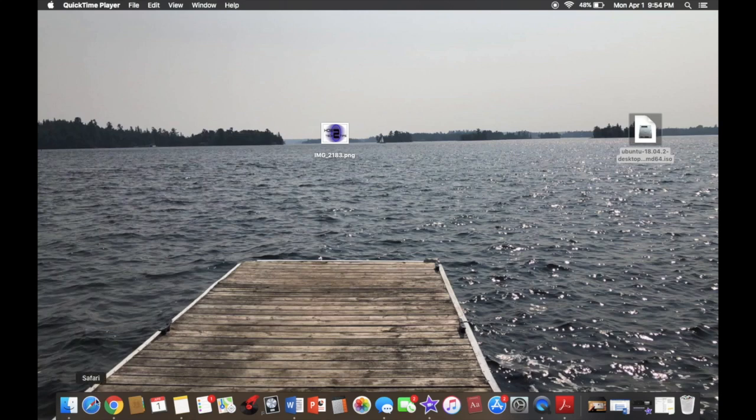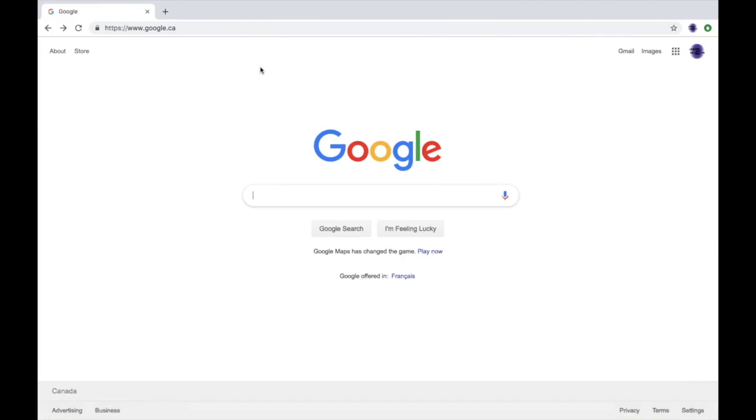Welcome back guys to another video. Today I'm going to be showing you how to use Linux on your macOS system. Alright, let's get started.